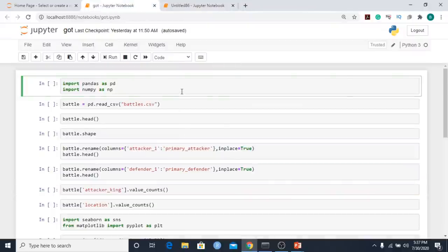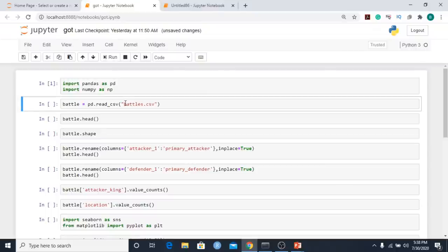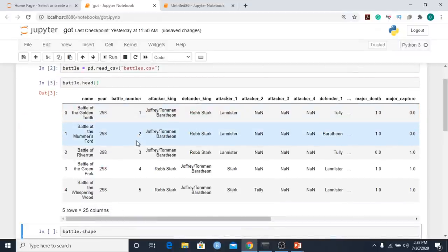Now let's jump into the Game of Thrones dataset. We have the pandas and numpy libraries loaded. I have a CSV file called 'battles' comprising different battles from the Game of Thrones series. To load it, I use pd.read_csv — this method helps us load a CSV file — and store it in an object called 'battle'. Then I look at the first five records using battle.head().